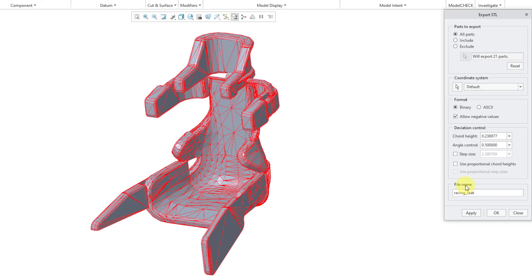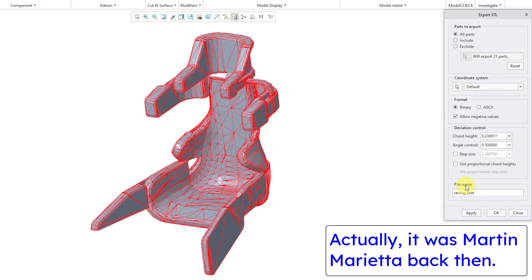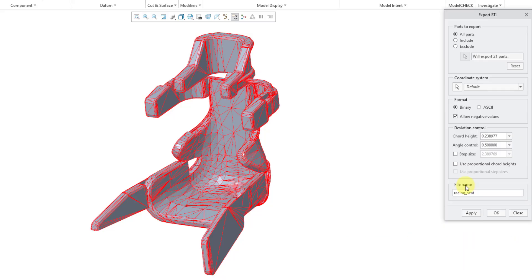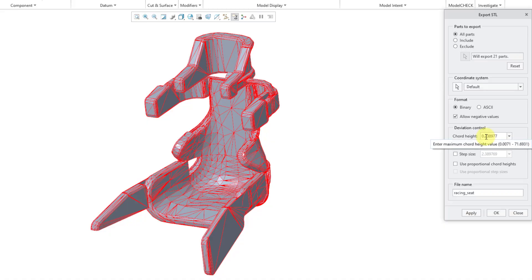And to be honest, STL is kind of a crude output. Its most common use is for 3D printing. STL is quite an old format. It was old back when I started using it in 1993 at Lockheed Martin. And so sometimes you're like, oh, this is a little too crude for me. So that's where you can start playing around with these different values.